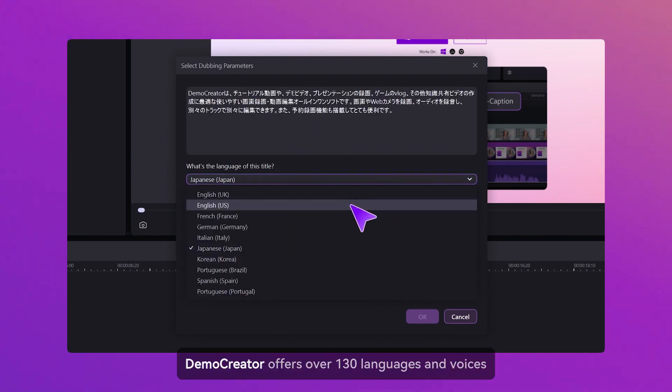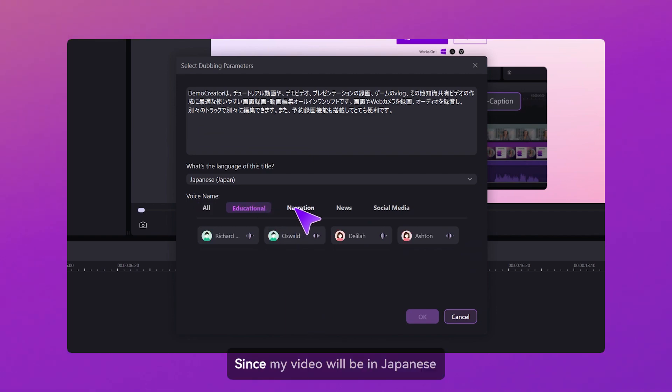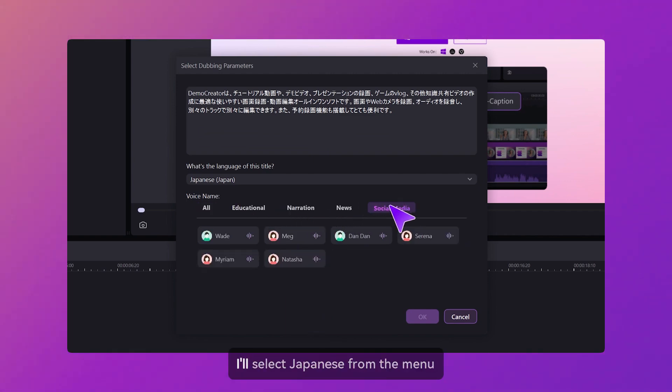Demo Creator offers over 130 languages and voices. Since my video will be in Japanese, I'll select Japanese from the menu.